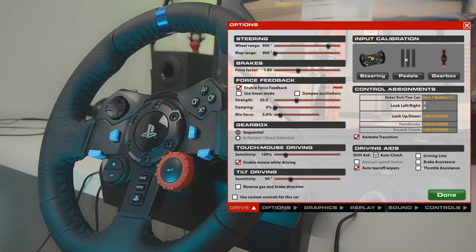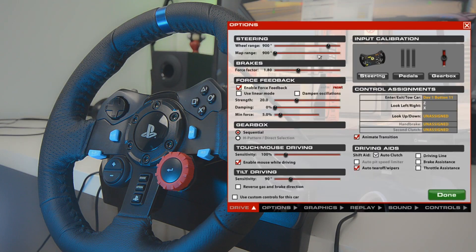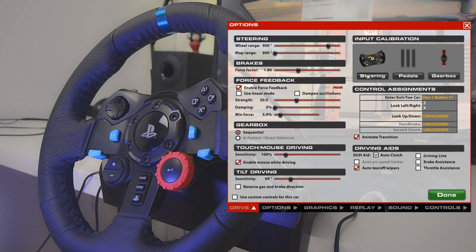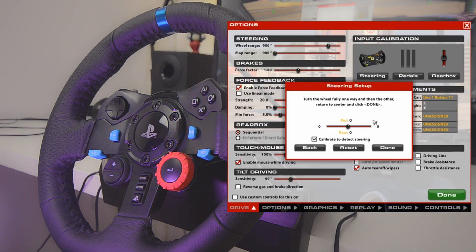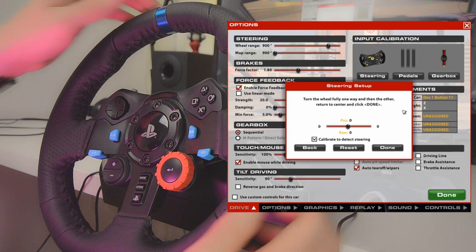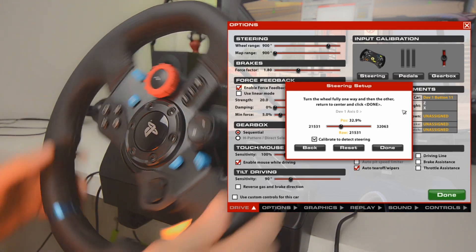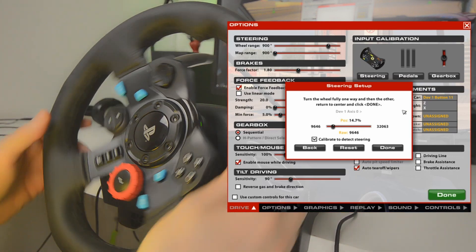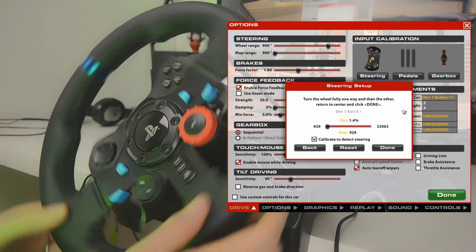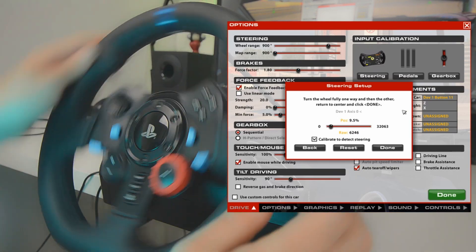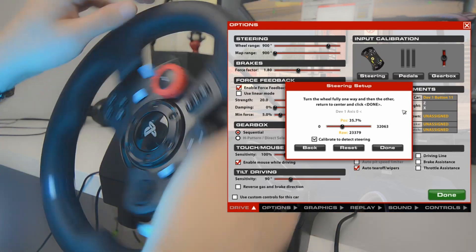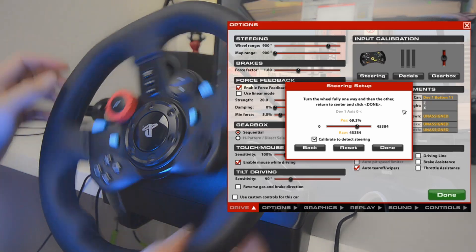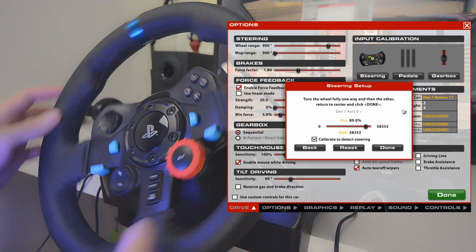Now, once you double check those things into the Logitech application, be sure that in iRacing you start the setup of the steering wheel. Now the first part is straightforward. You just turn it all the way on one side, all the way on the other side and return to center. Easy enough.